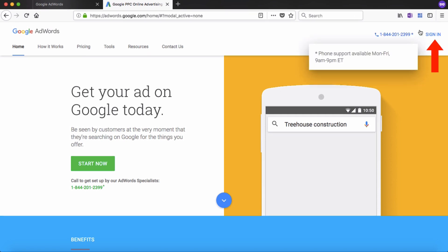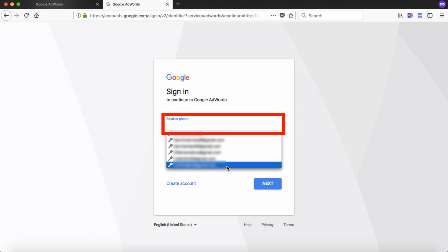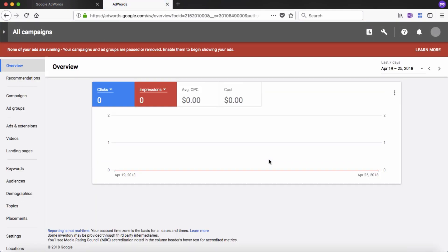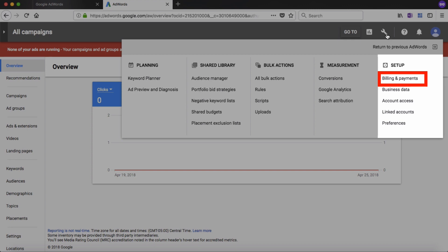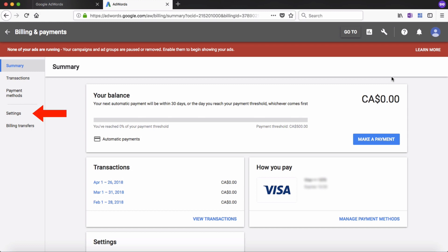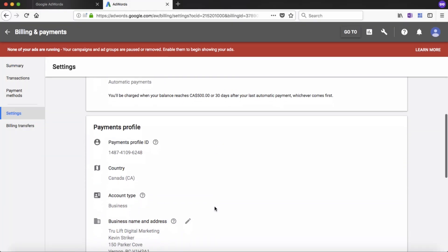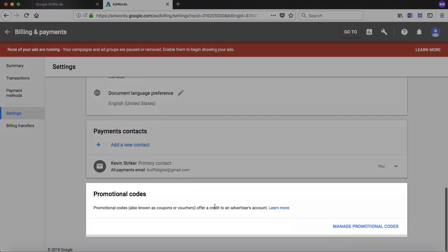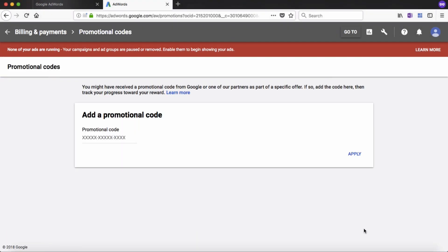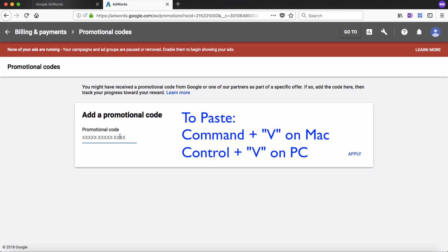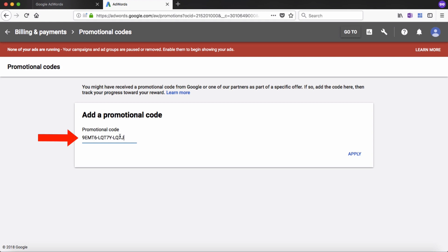Then log into your Google Ads account by clicking on sign in at the top right of the screen, enter your email address, click next, enter your password, and click next again. Once your account loads, click on the wrench icon at the top right of the grey bar, and then under setup on the right side of the drop-down, click on billing and payments. Once that summary page loads, click on the settings link on the left side or scroll down and click on manage settings. Scroll to the very bottom and look for the area that says promotional codes, click on manage promotional codes, and either paste the promotional code using Command V on a Mac or Control V on a PC, or manually enter it, then click apply.